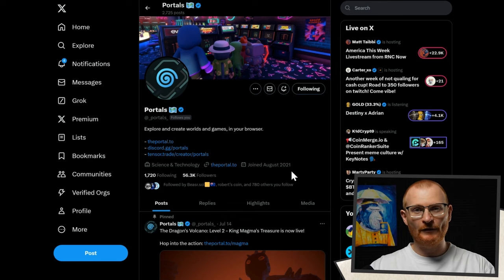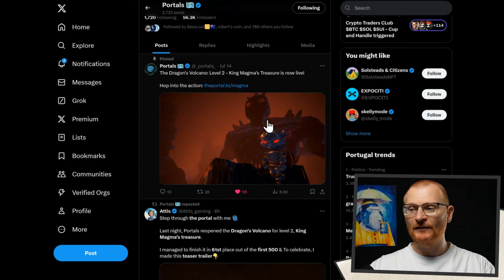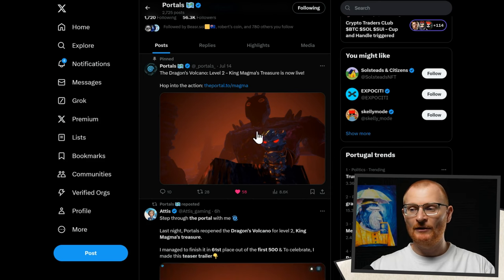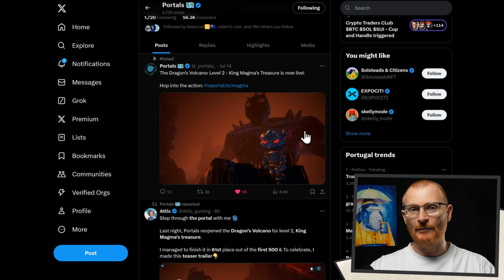Portals, the metaverse, have also experimented with Blinks. They had keys available — you could go and mint a key, and then take that key into the game to potentially win this armor.